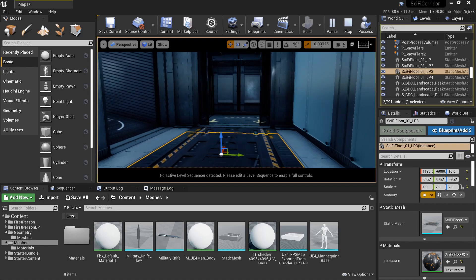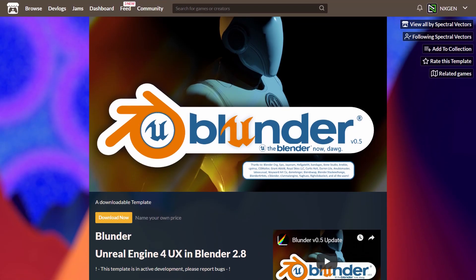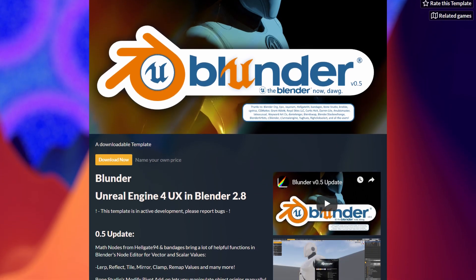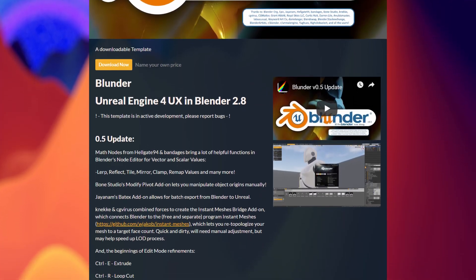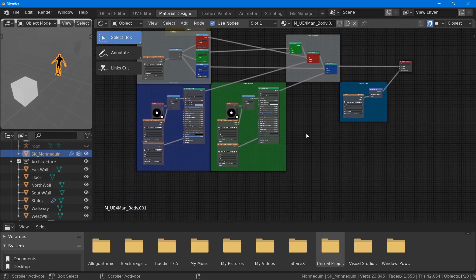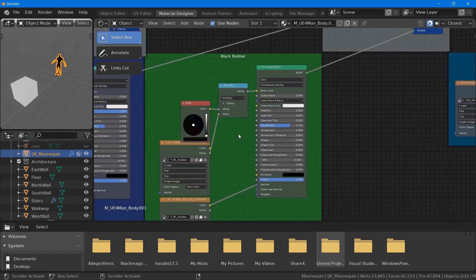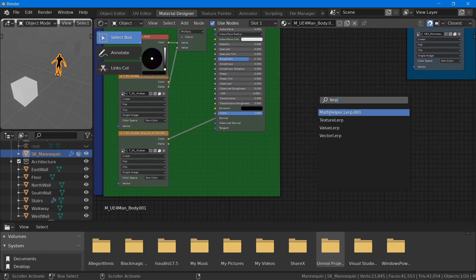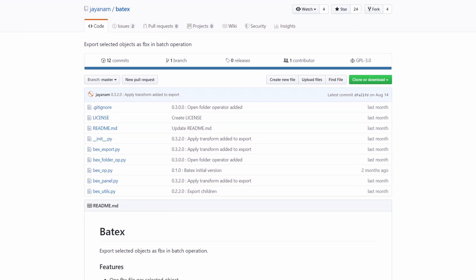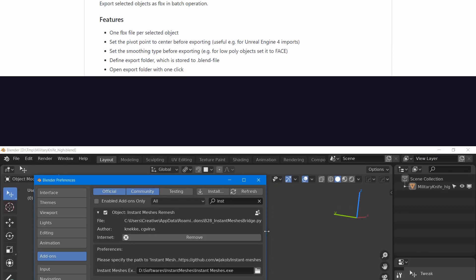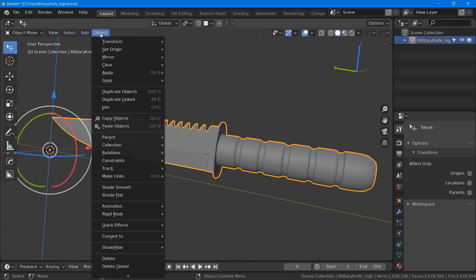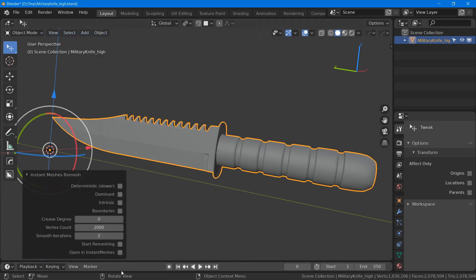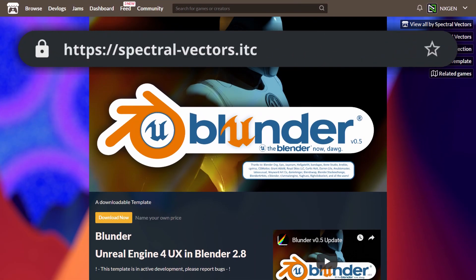And that's when I found an addon called Blender, which is supposed to do just that. More specifically, it adds helpful functions in Blender's node editor. It also combines a few other addons, for example, there is one that helps with the export process to Unreal, and another one that makes use of instant meshes to remesh your model. The creator of that addon is Spectral Vectors, and you can download it on their itch.io page.